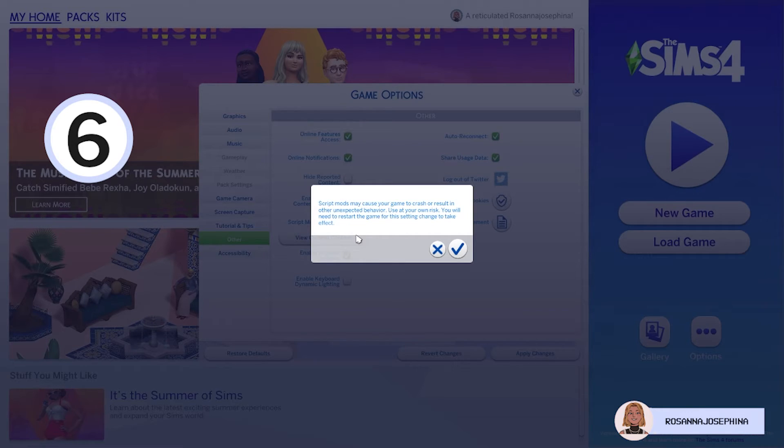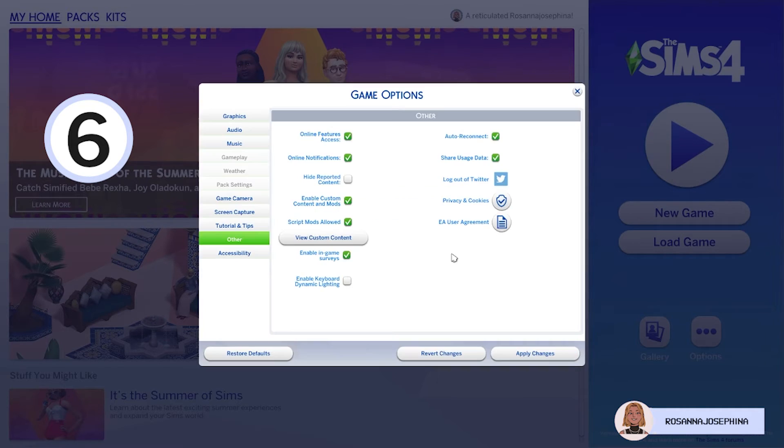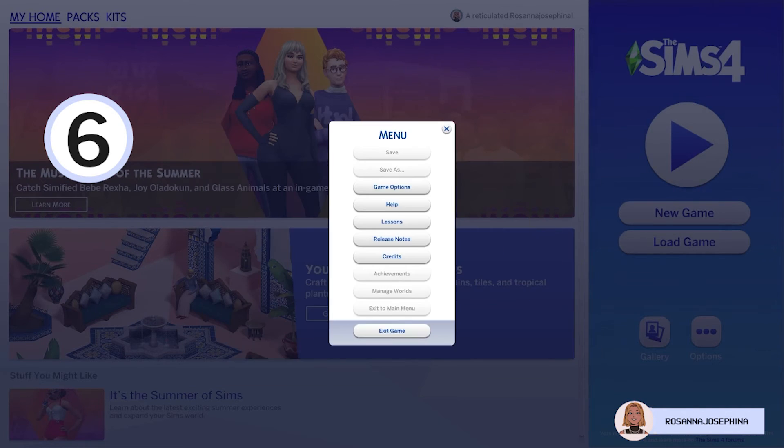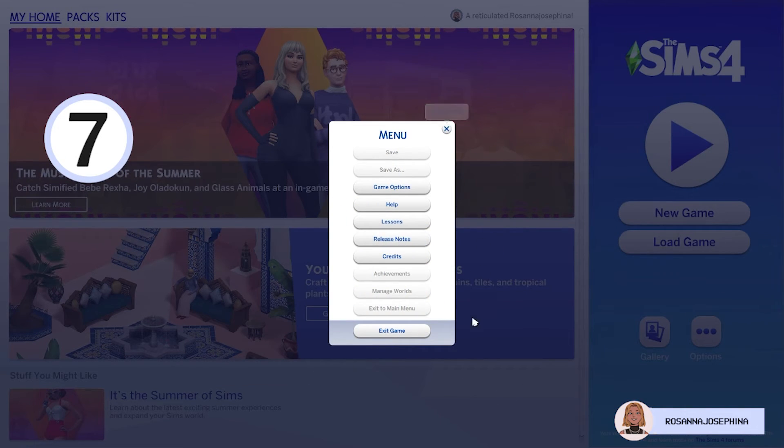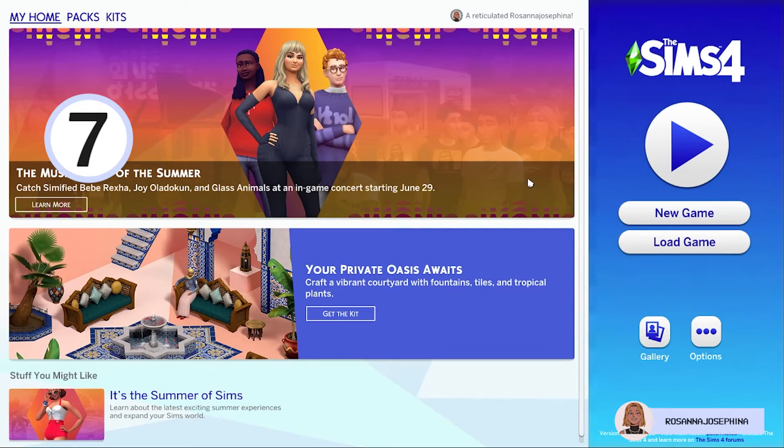And it gives this disclaimer that mods are supported by the Sims, but in case your game crashes the Sims is not responsible so you can use it at your own risk. For now we're just gonna click OK. We're gonna say Apply Changes. And then step number 7 is to restart your game.